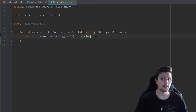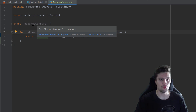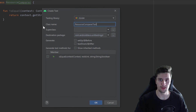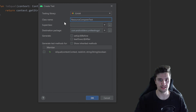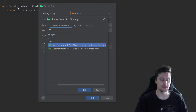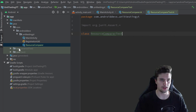Let's create a test class for this ResourceComparer class. If you remember from the last video, right-click on the class, go to Generate, and select Test. Make sure to select JUnit 4 — the class name is fine, that's the convention for test classes — and simply click OK. This time we want to select the Android test directory because the isEqual function needs a context object which is specific to Android. Click OK and this class will be generated in the Android test directory.